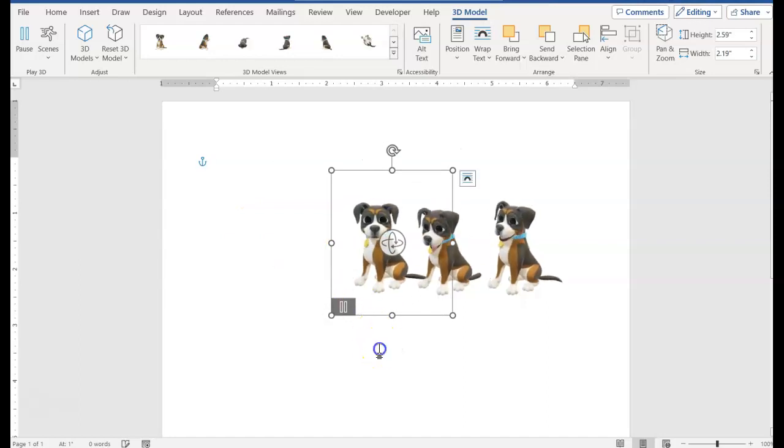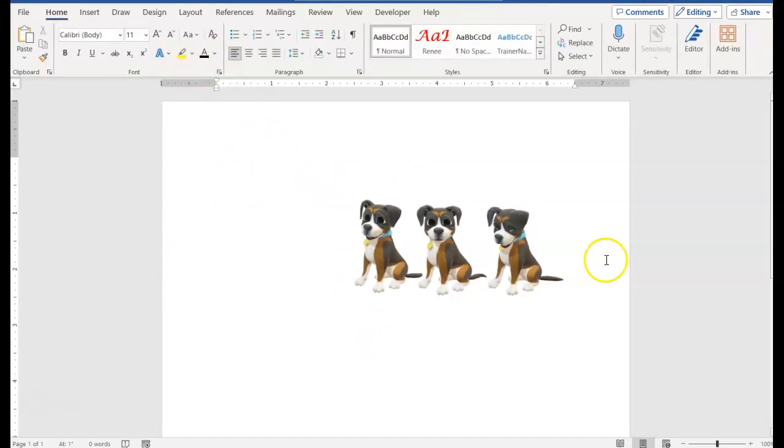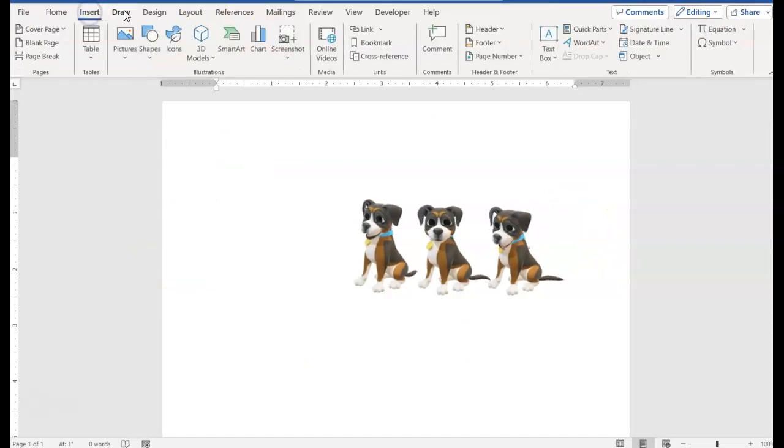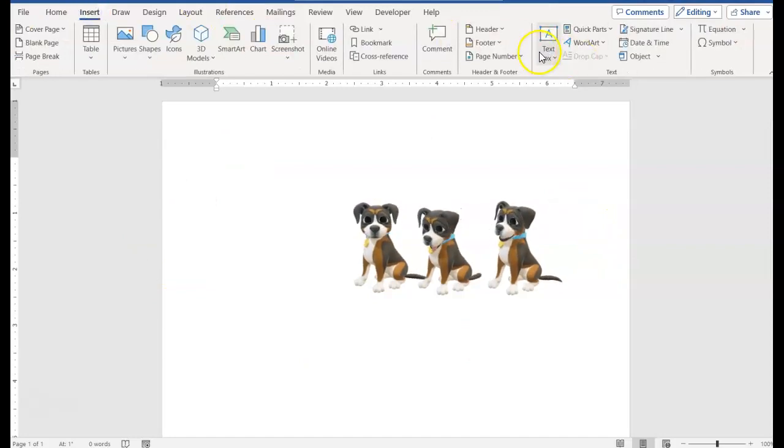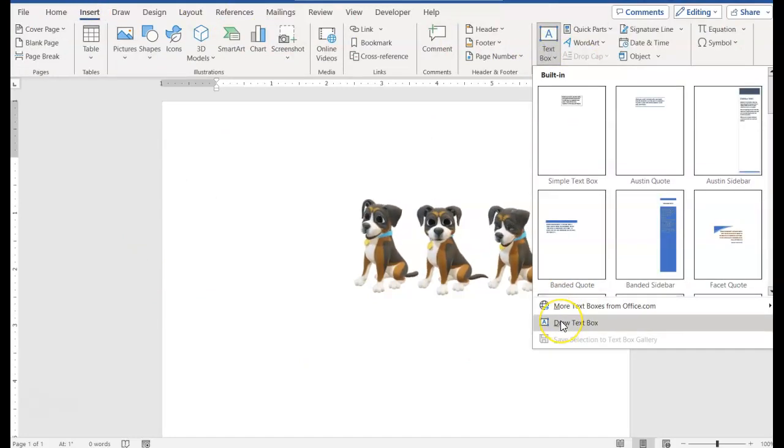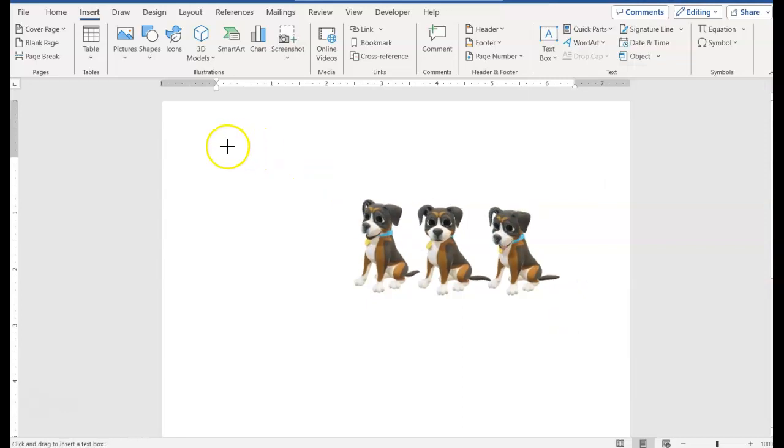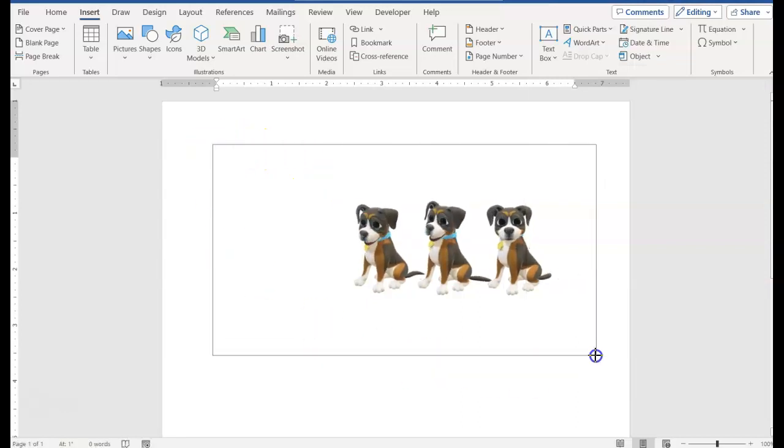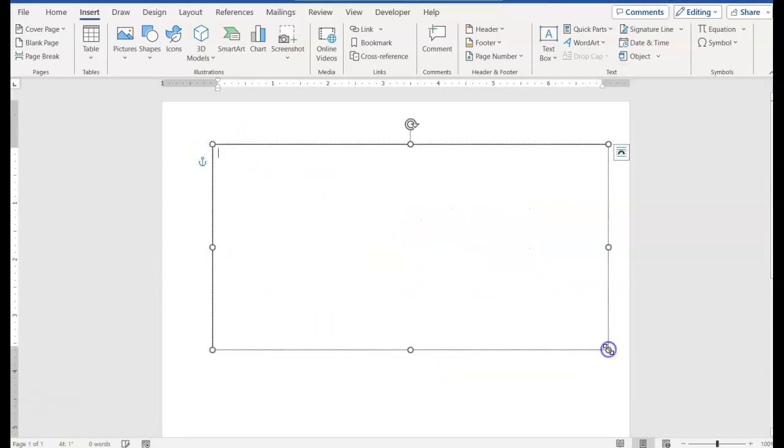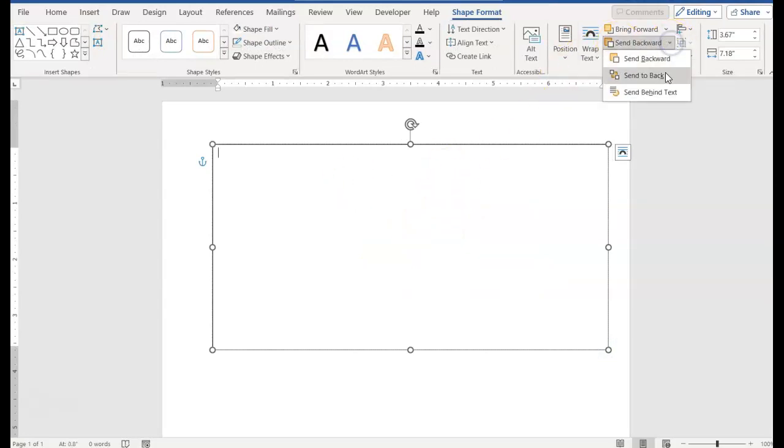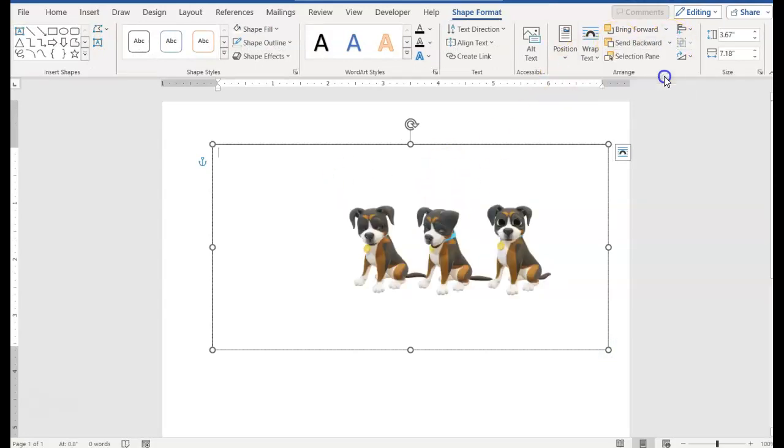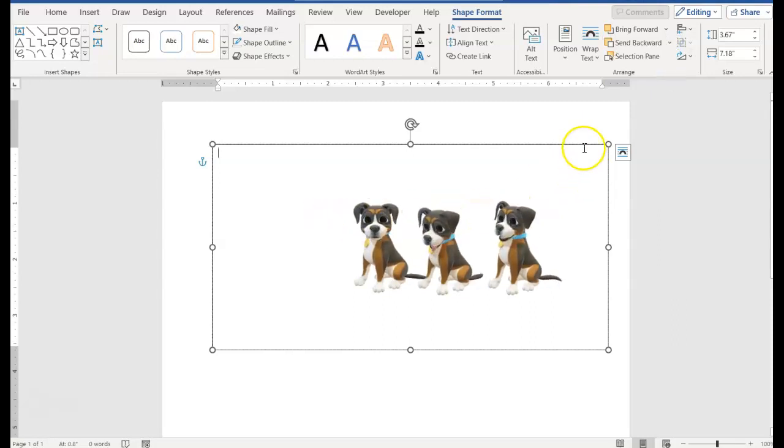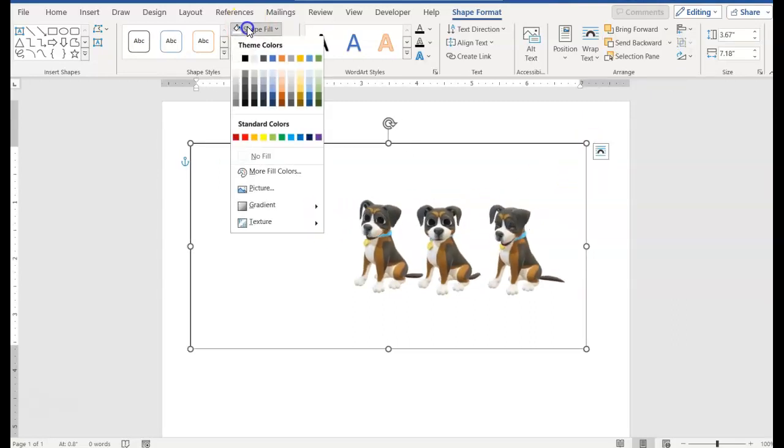To do that, I need to draw the background area, so I'll choose Insert, Text Box, and Draw Text Box. I'm going to make it larger than the actual images. Now I can't see them, so what I need to do is click Send to Back.